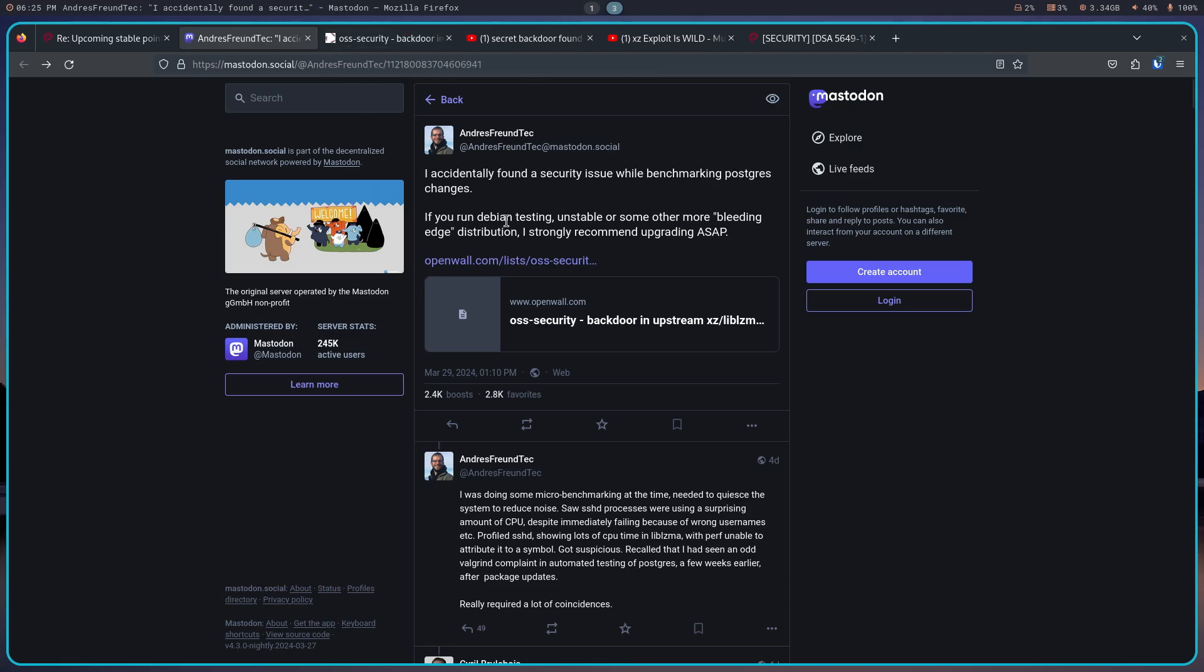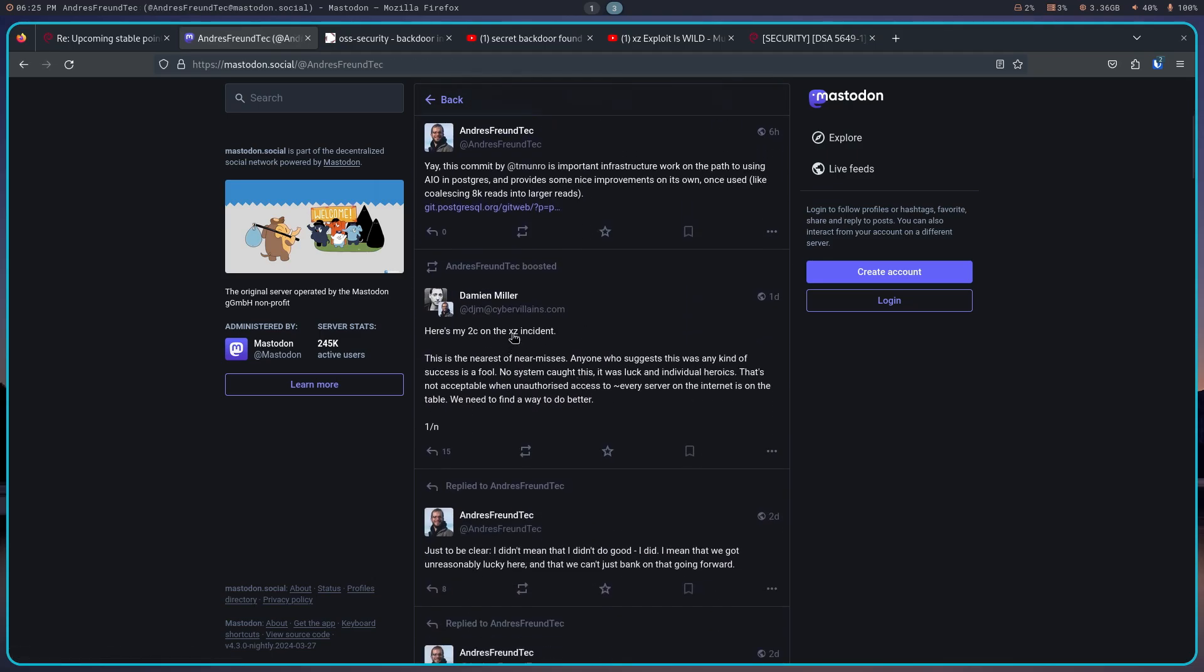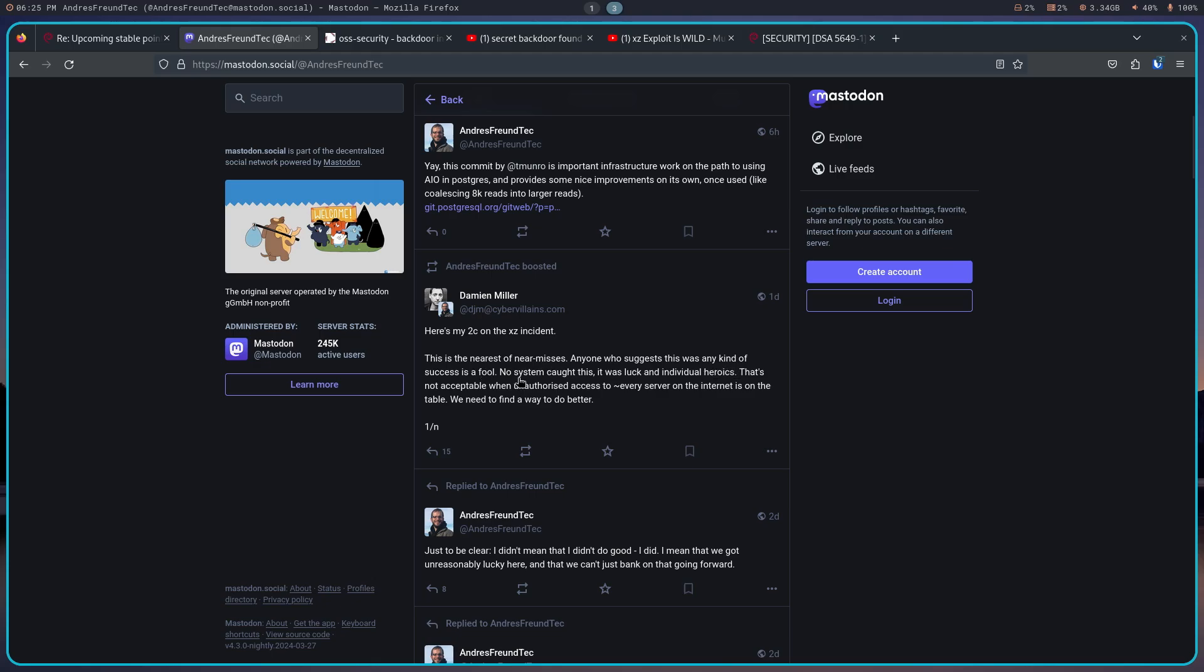I'm going to go to his home because I wanted to read you this particular posting from Damian Miller that Andres boosted. And it reads, here's my two cents on the incident. This is the nearest of near misses. Anyone who suggests this was any kind of success is a fool. No system caught this. It was luck and individual heroics. And that's not acceptable when unauthorized access to every server on the Internet is on the table. We need to find a way to do better.